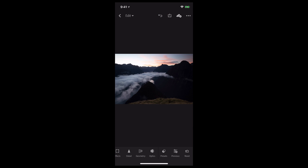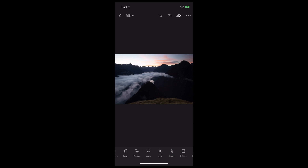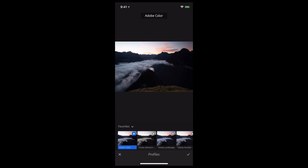So the first thing I love to do is try out the new profiles for landscape photos. Instead of using Adobe Color or Adobe Standard, I'm just going to switch to Adobe Landscape.